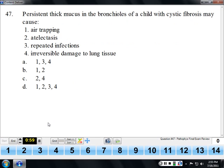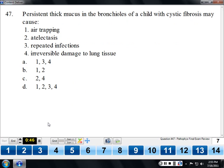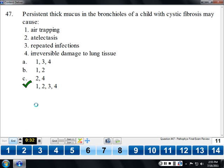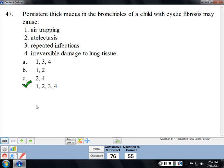Persistent thick mucus in the bronchioles of a child with cystic fibrosis is described as being like glue. With glue lining the air pipes, you can end up with air trapped on the other side, leading to atelectasis. Air can't get past the mucus into that area of the lungs. This also causes repeated infections because you've walled off a section of lung where fluid and air allow bacteria to grow, and irreversible damage can occur from those repeated infections. CF patients end up with cysts or decayed areas in their lungs.